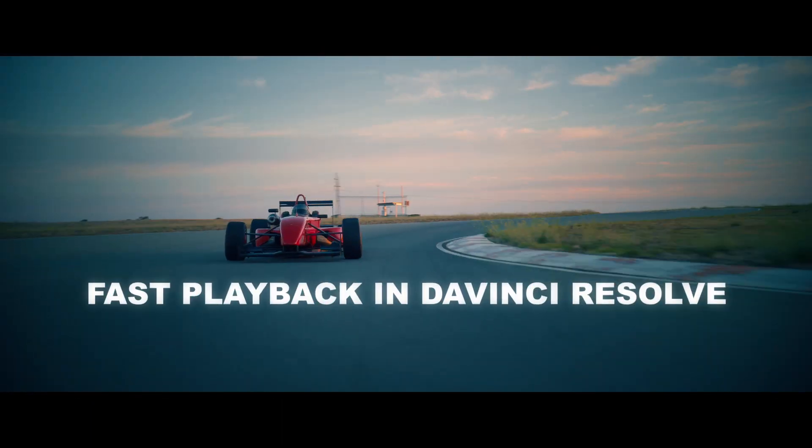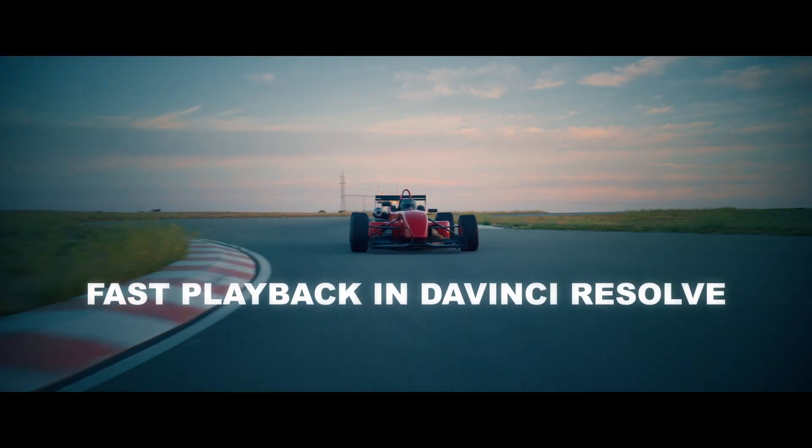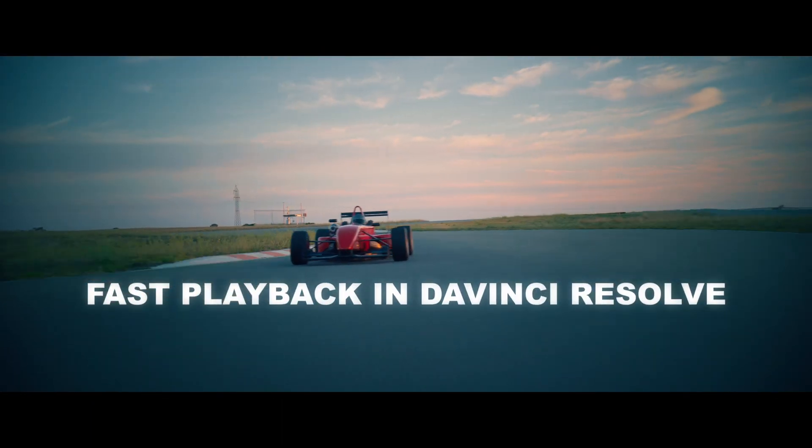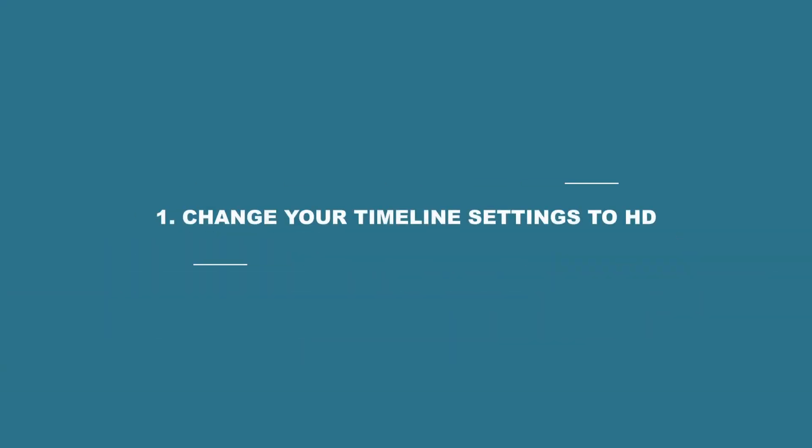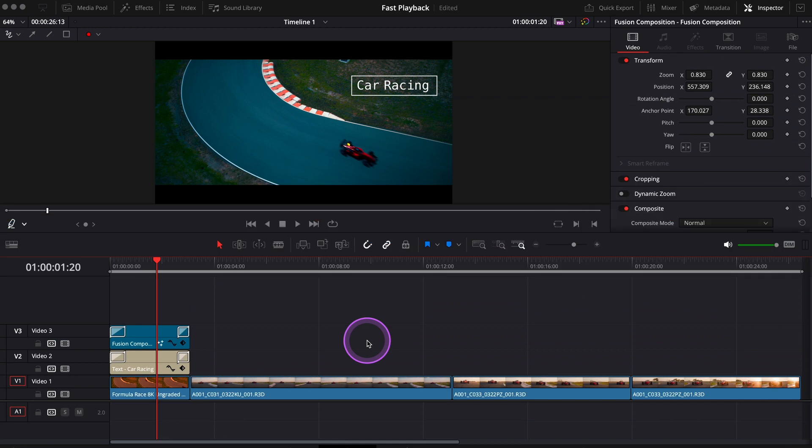Here's what to do to get fast playback in DaVinci Resolve on any computer. Number one, change your timeline settings to HD. You can do this even if you work with 4K, 6K, or 8K footage.